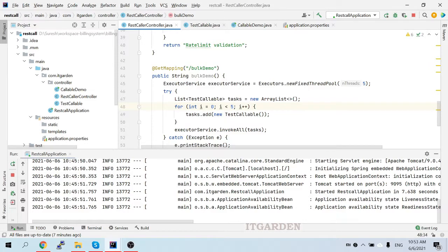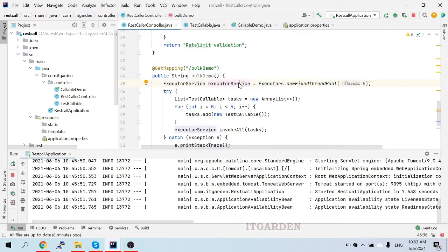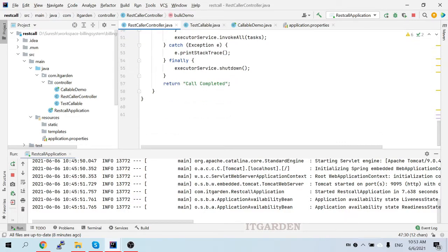Using the ExecutorService framework we can easily create, manage, and manipulate threads. Here I'm creating a fixed thread pool of five. This means we can add five different tasks to the ExecutorService and execute them concurrently. Then I created a list object — that list object contains TestCallable instances. TestCallable is my own class.